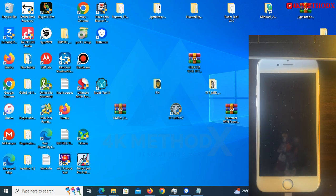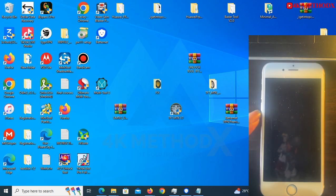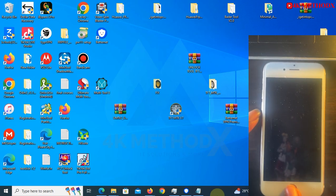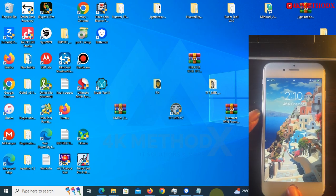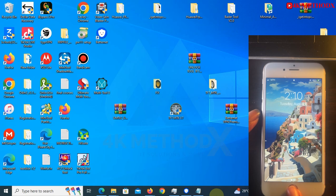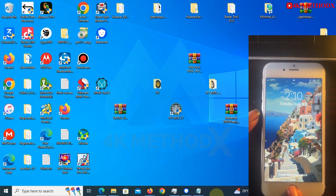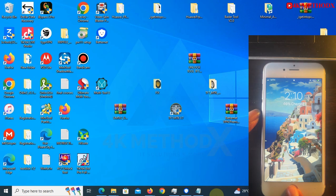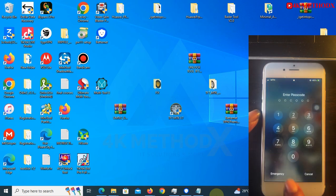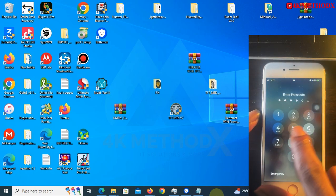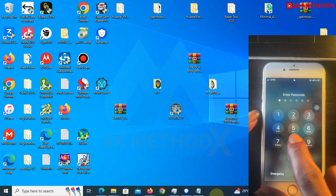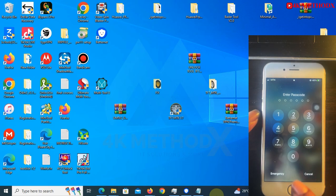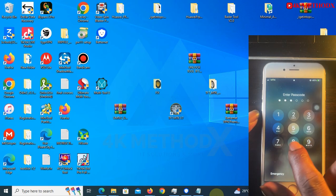Hey guys, today welcome to this channel. I would like to show you how you can bypass passcode on iPhone from 5S to iPhone X. So if you have a phone and you don't know the password, this video is for you.